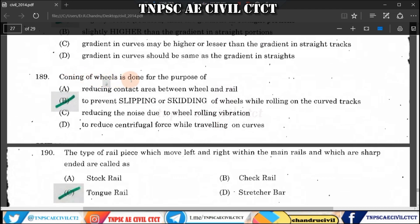Question 189: The coning of wheels has a slope of 1 in 20. The wheel is outward and the rail is inward at a 1 in 20 slope gradient. Coning is used to prevent slipping and skidding while rolling on curved tracks.